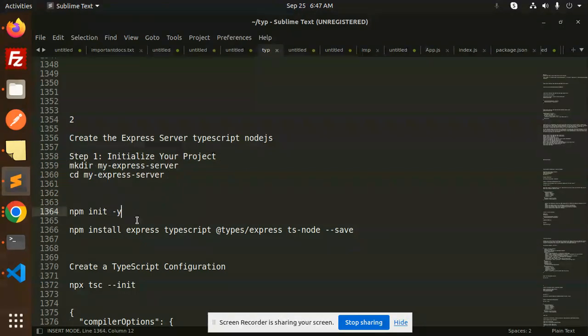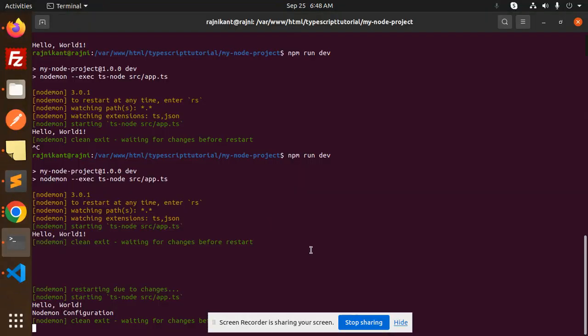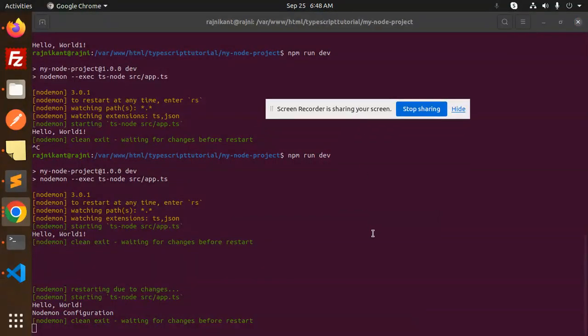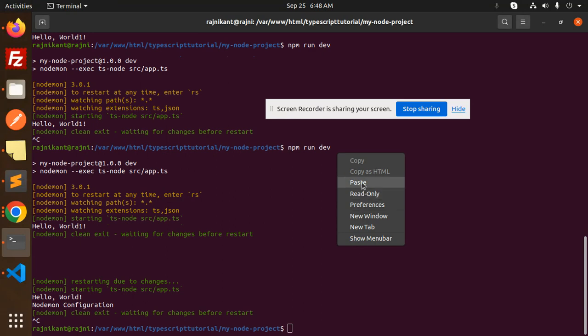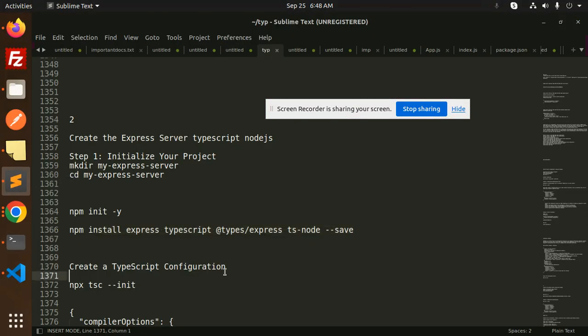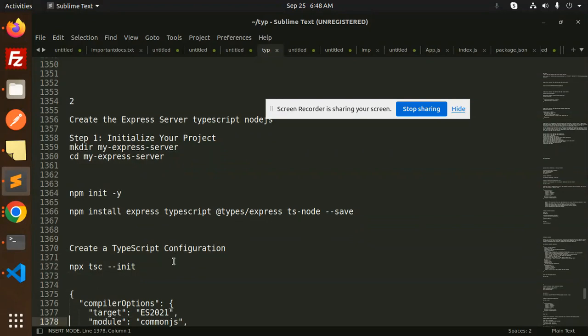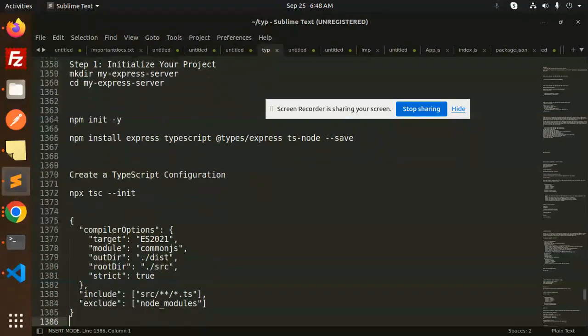We'll run npm install express typescript @types/express @types/node. Let's install these. Now go to our server and create a TypeScript configuration, which we've already done.